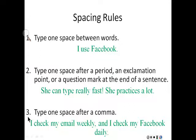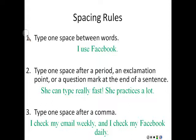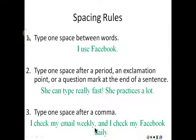Third, type one space after a comma. In this example, I check my email weekly, and I check my Facebook daily. There is a comma before and. There is no space before the comma. There is one space after the comma.